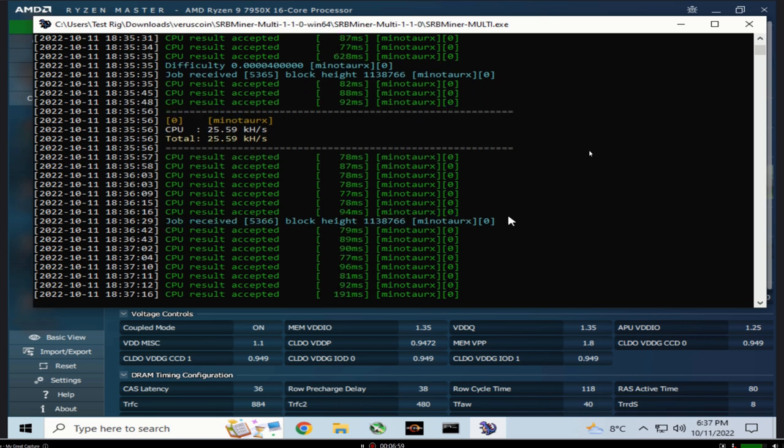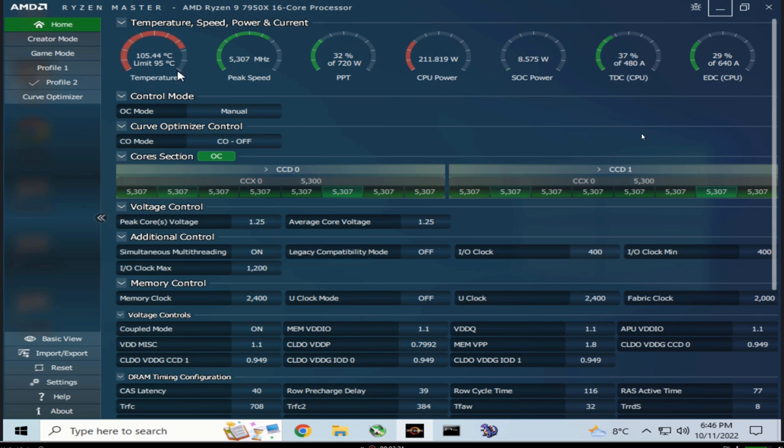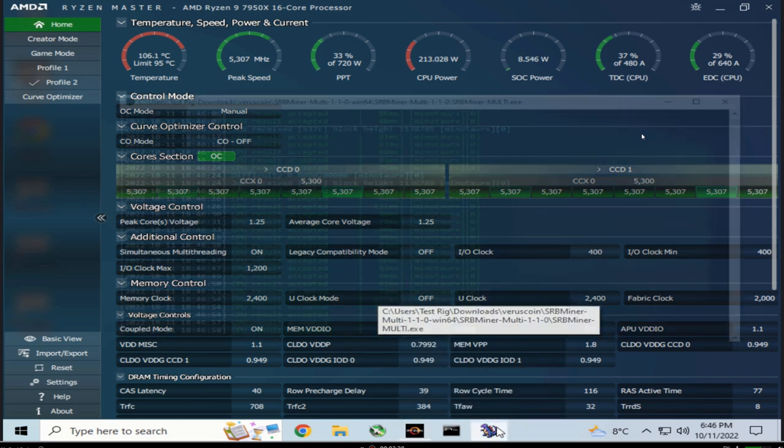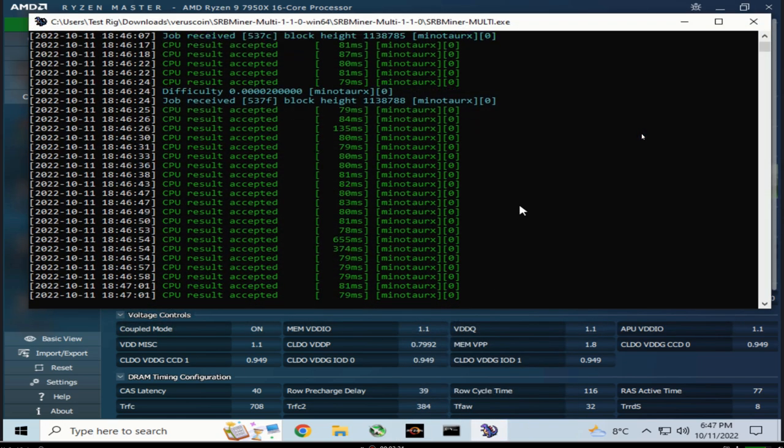Let's turn this thing up to about 5.3 and see what kind of hash rate we can pull out. I got this cranked up to about 5.3 all-core overclock, 1.25 volts, and we're hanging out at 105-107 degrees and still climbing. I gotta hurry up and see some hash rates before this thing melts on me.